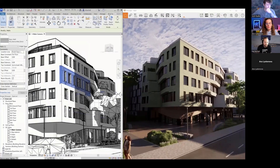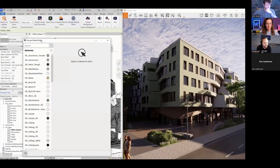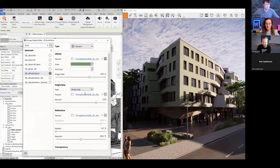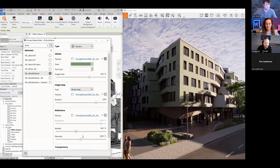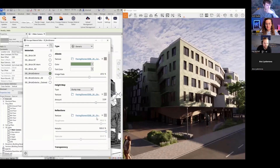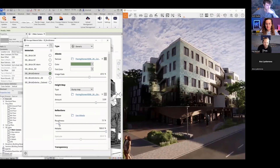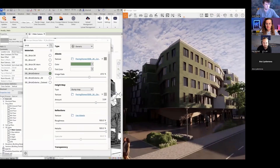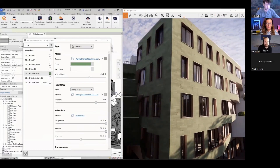There is also an Enscape material editor. You might ask why we need it if the Revit material editor is already so useful. The Enscape material editor accesses the very same materials from Revit, but it works a lot faster — you don't have to click apply, you see the changes happen right away.